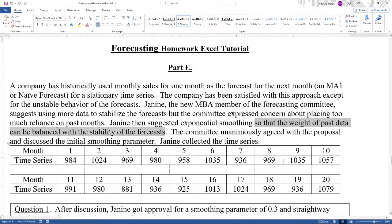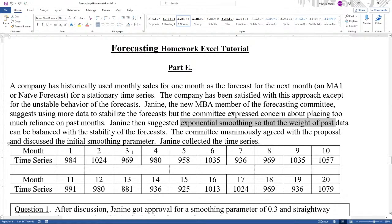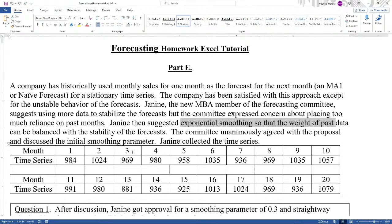And so two concerns. One, we don't want to forecast the future by going too far back, which is legitimate. But also as Janine suggested, if we use exponential smoothing, then we can have exponential weights that decrease exponentially in the past so we can balance that with the stability of the forecast. So it's one way to solve a problem.